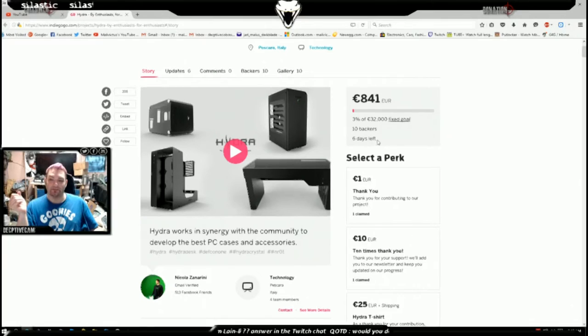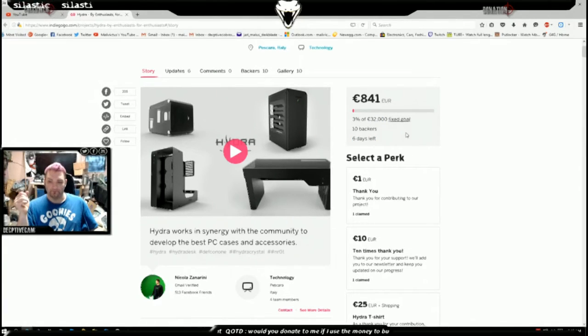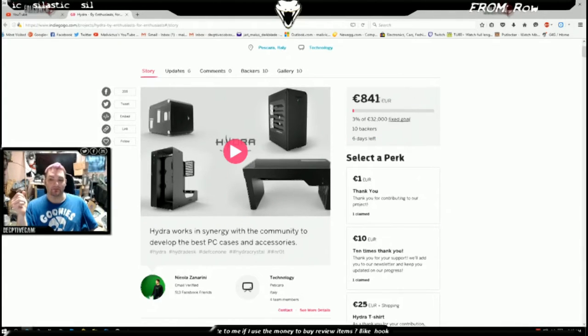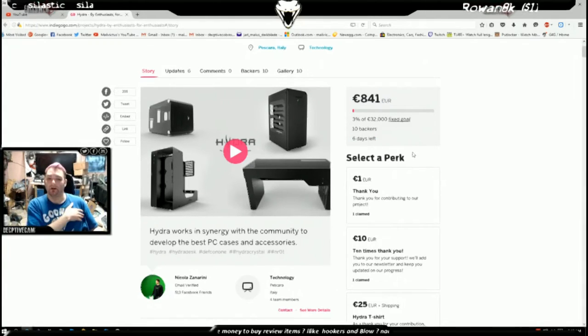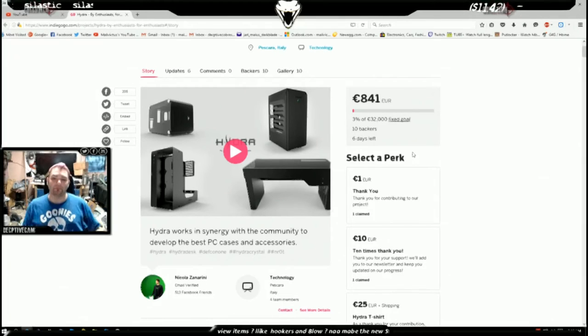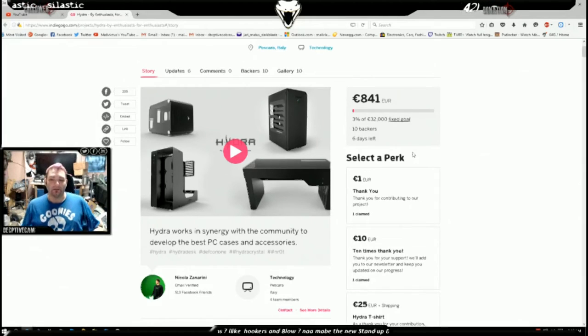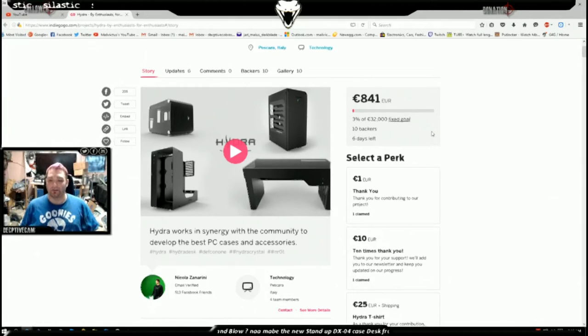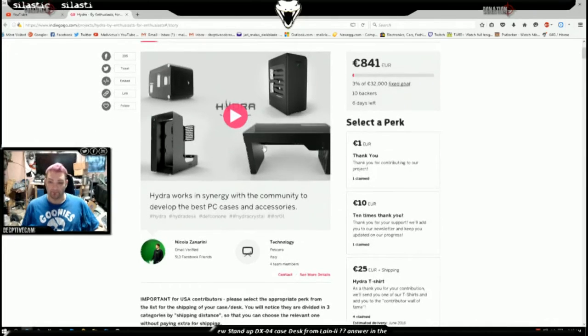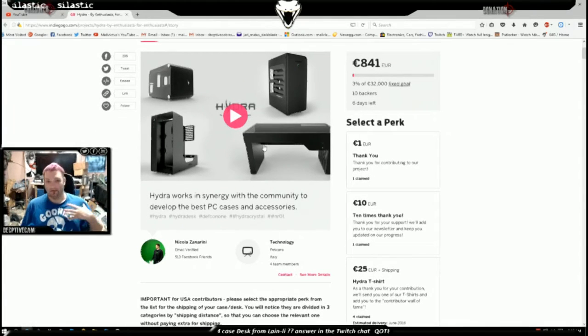They've got six days left, they're trying to get to 32,000 euros. They've got 10 backers so far, they've raised 841 euros. I'm really not into doing the whole Kickstarter thing but I would gladly pay them to have them ship me one of these cases.